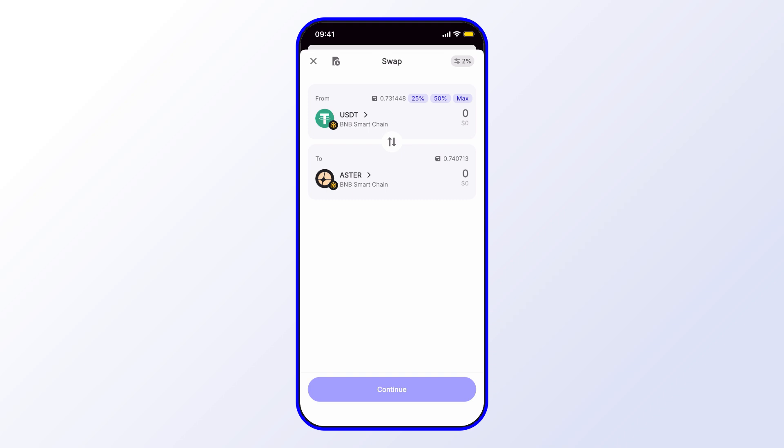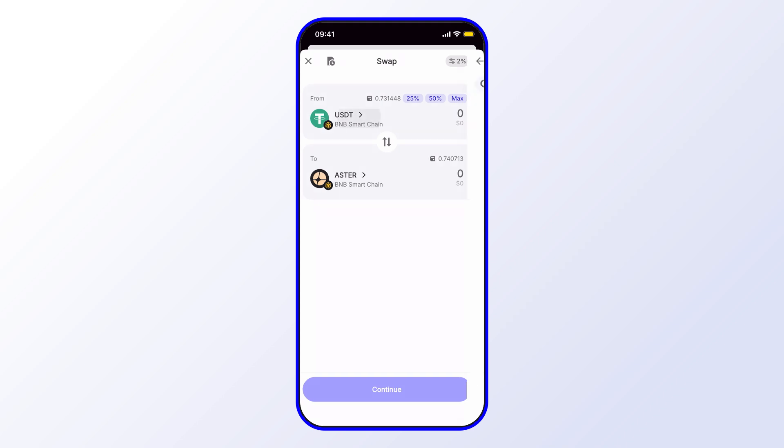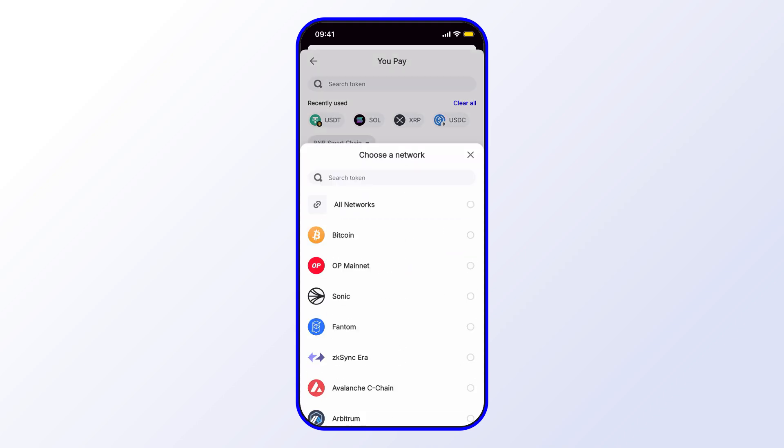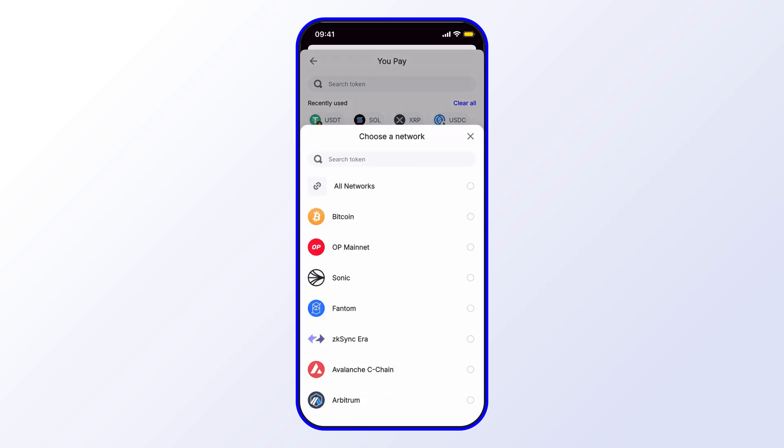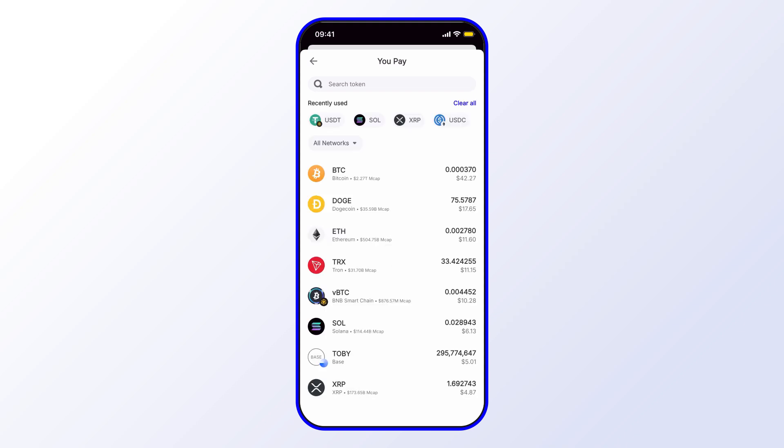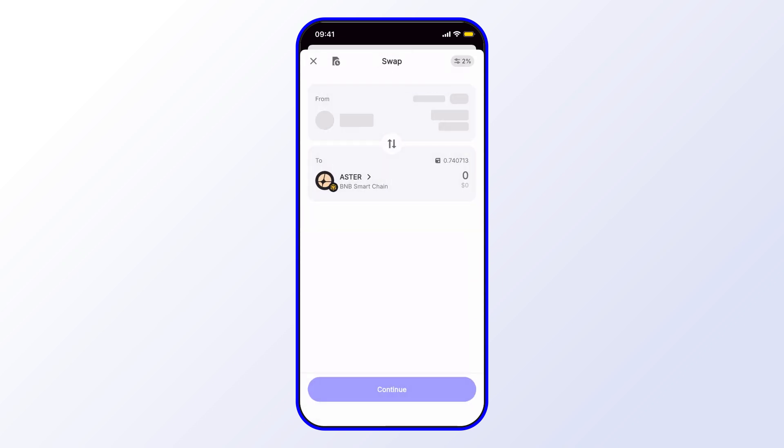One thing I should point out is that you can swap cross-chain as well. In this case, we did USDT on the BNB Smart Chain over to ASTER on the BNB Smart Chain, but I could in theory select a different asset from a different chain. For example, I could select here and then go ahead and select All Networks. In this case, I could choose Ethereum. Now ETH on the Ethereum chain - I can go ahead and choose an amount there.